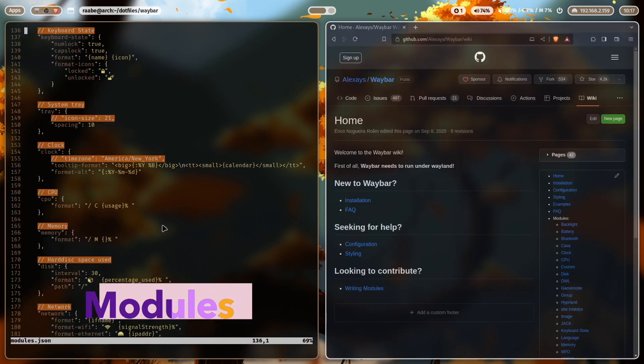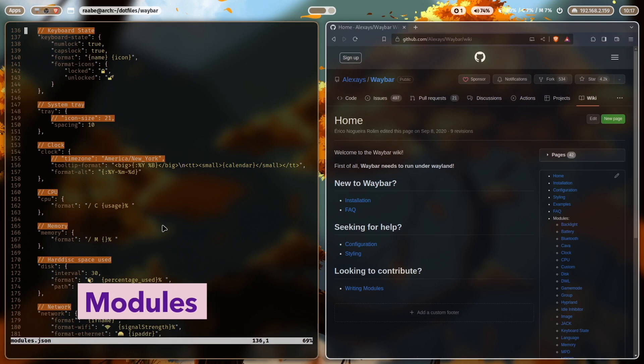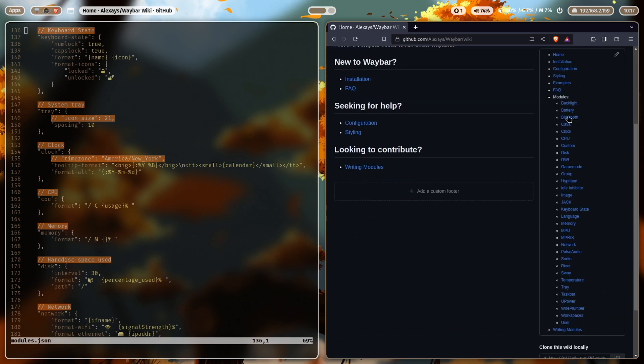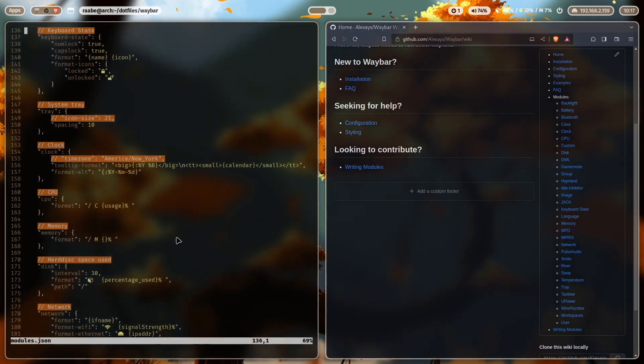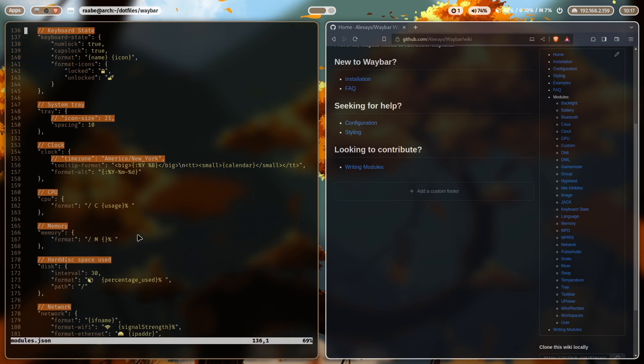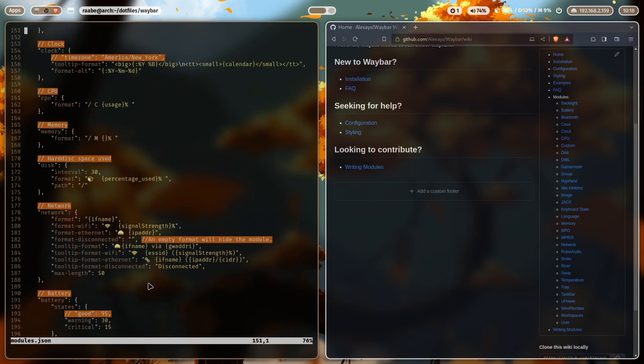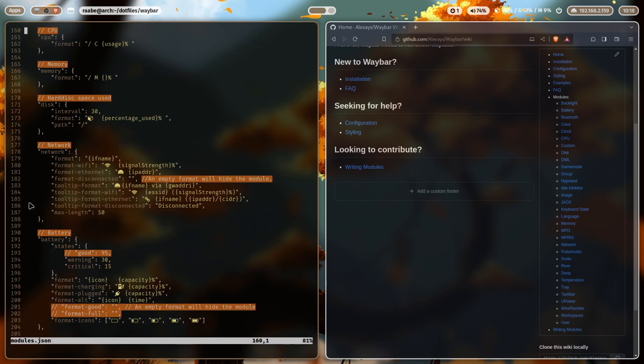I'm using many standard modules of Waybar. All the modules are very well documented on the Waybar wiki page. Here you see all the Waybar modules that are coming out of the box after the installation. For example, the CPU or memory or the disk module, the network module, the battery module and so on.